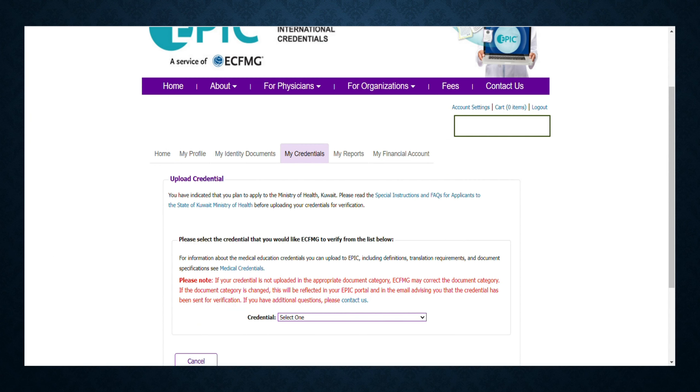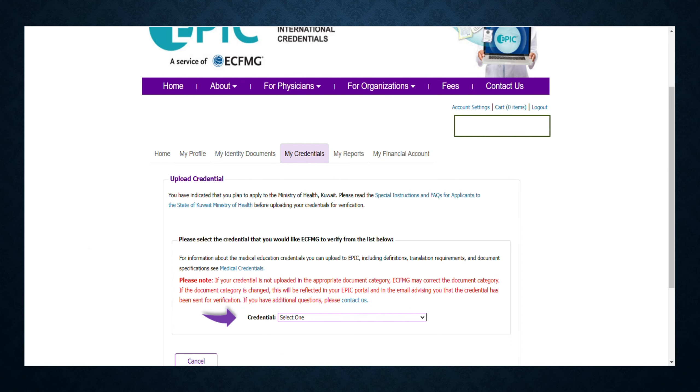Now you will see a screen like this. Here, you just have to select the credential to be uploaded. If you are applying for Ireland general registration, you have to select the Final Medical Diploma first, and the second document you need to upload is in the category of Postgraduate Medical Credential.